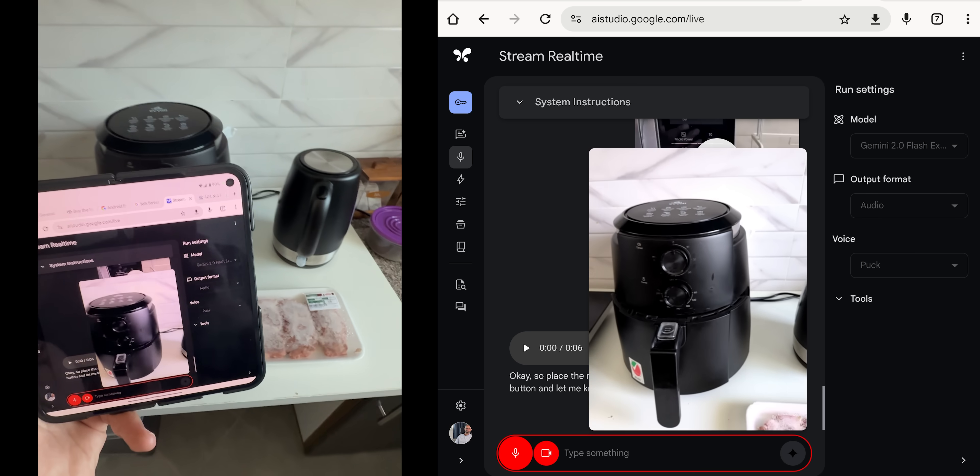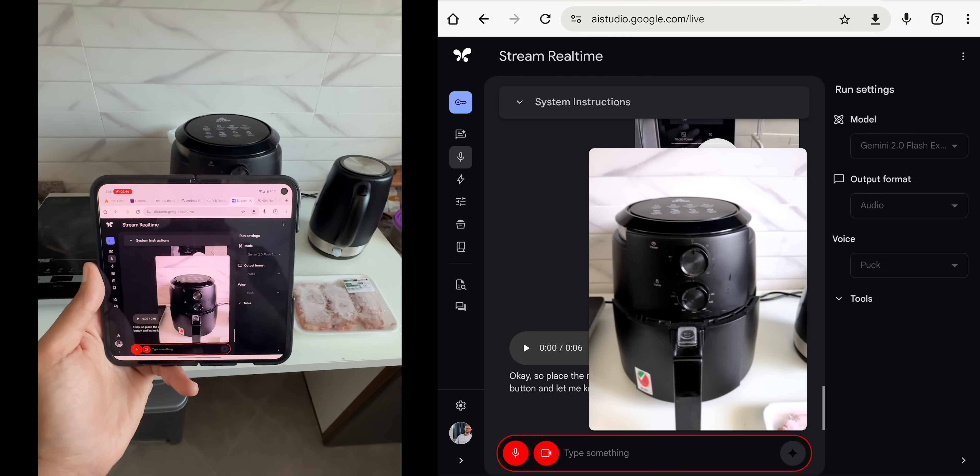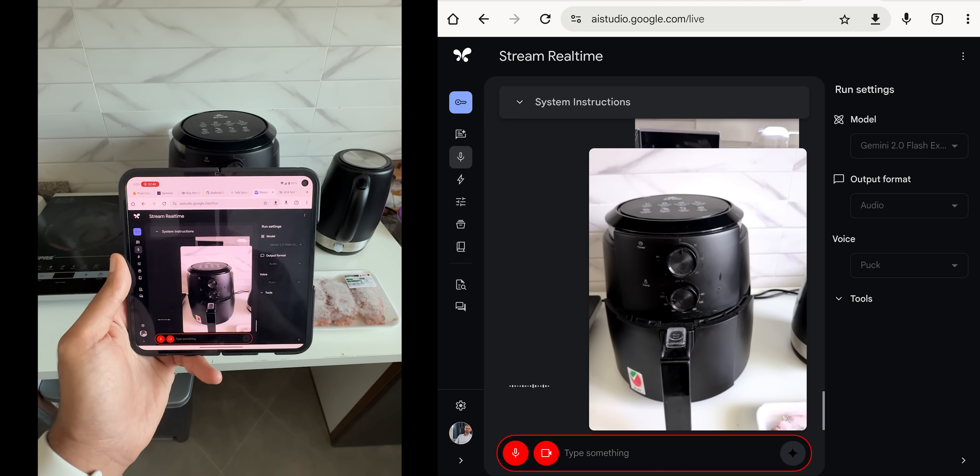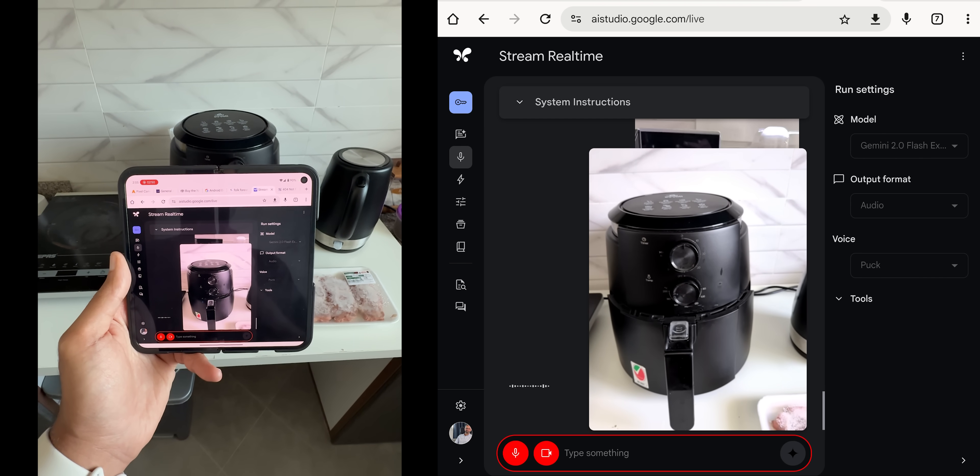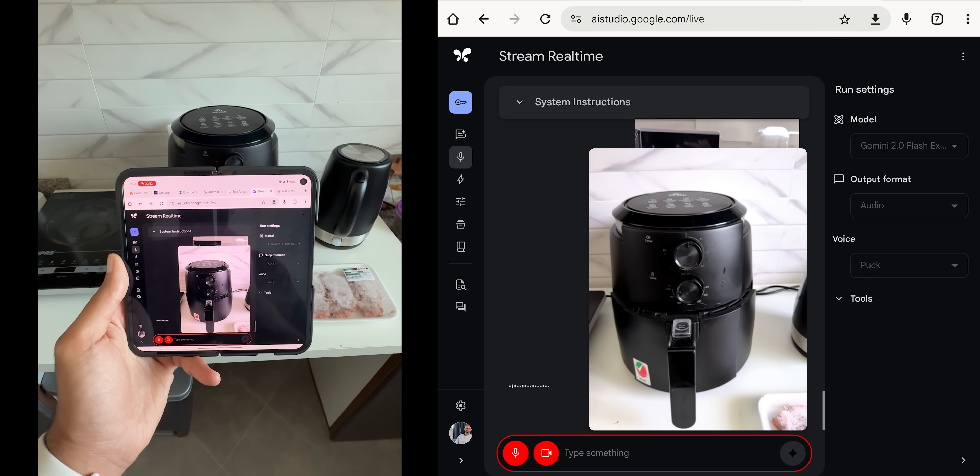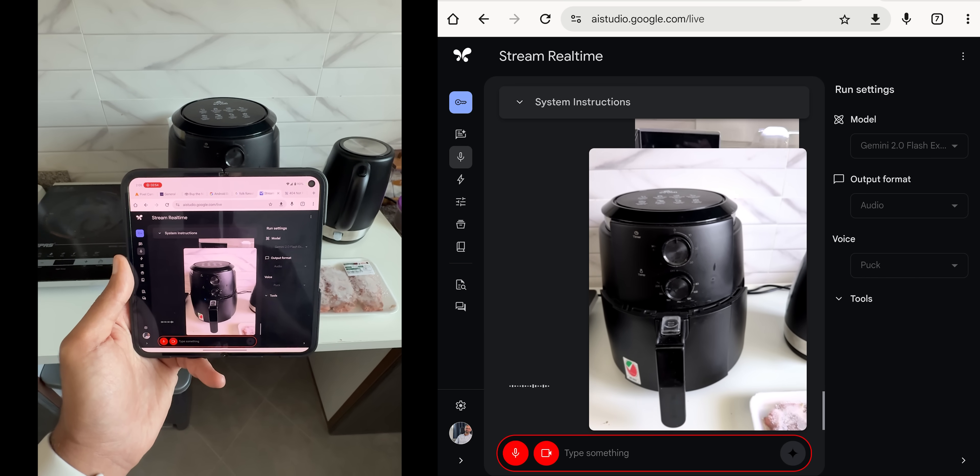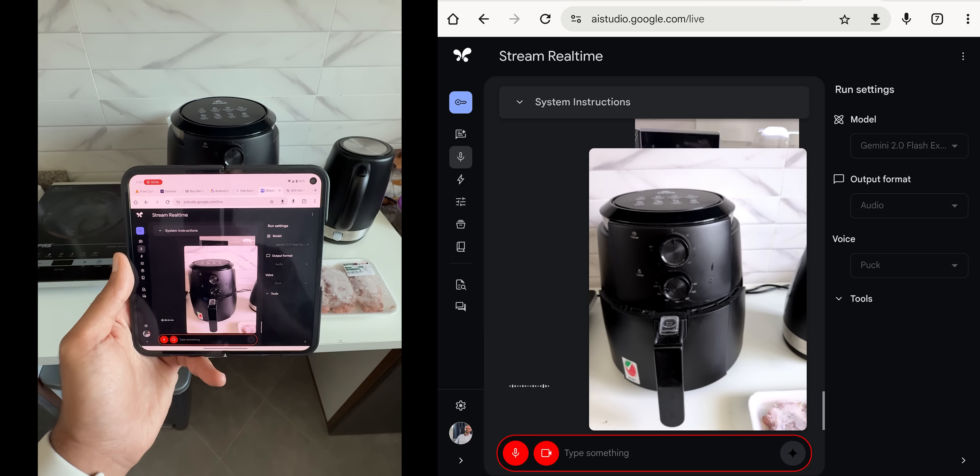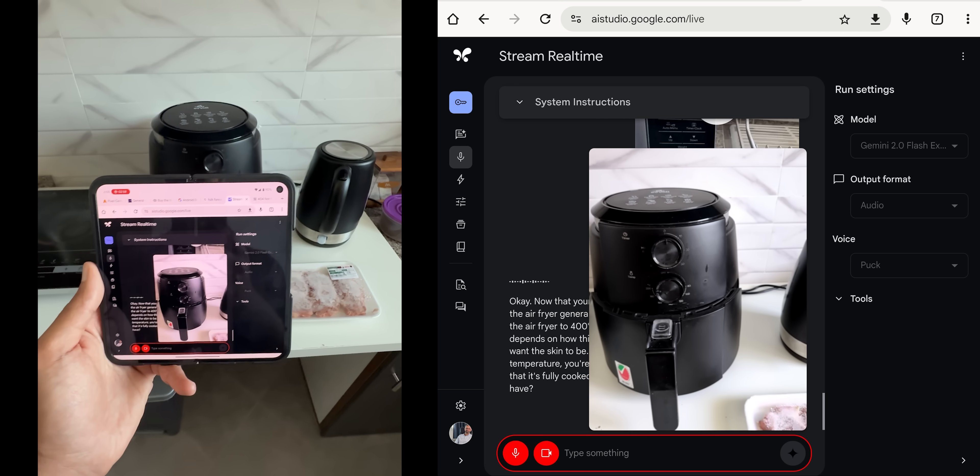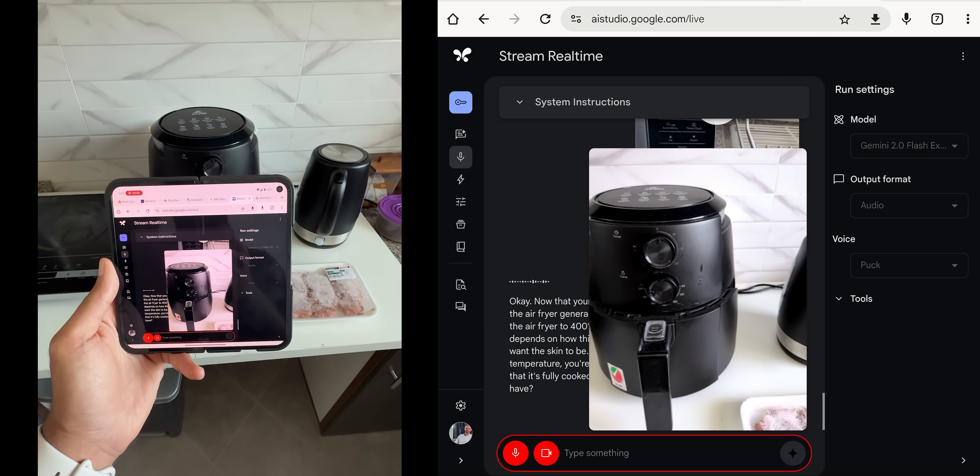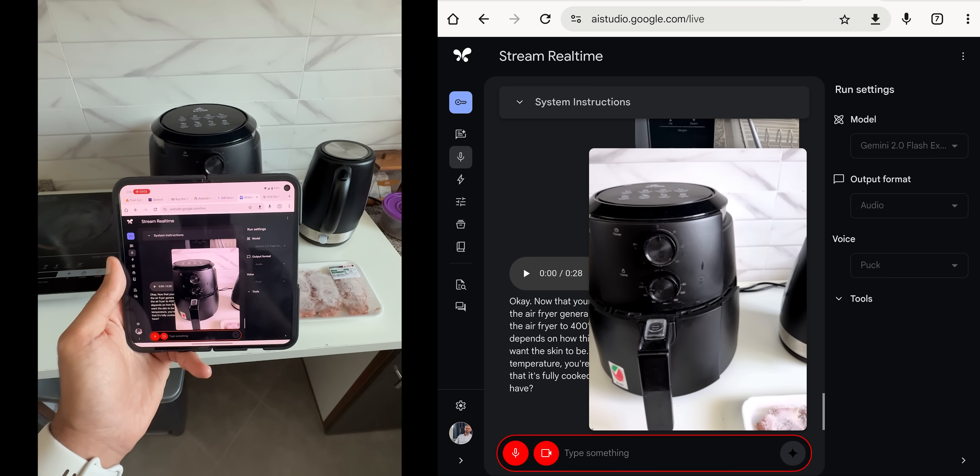What's the temperature and duration I need to set on my airfryer? Okay, now that your meat is defrosted, we can move on to cooking it in the airfryer. Generally, for chicken thighs like you have, you should set the airfryer to 400 degrees Fahrenheit or 200 degrees Celsius for about 20 to 25 minutes. But this is beef, not a chicken. This is beef.